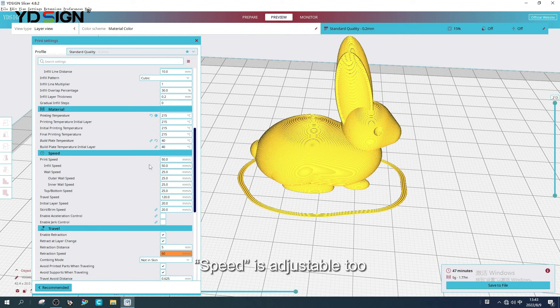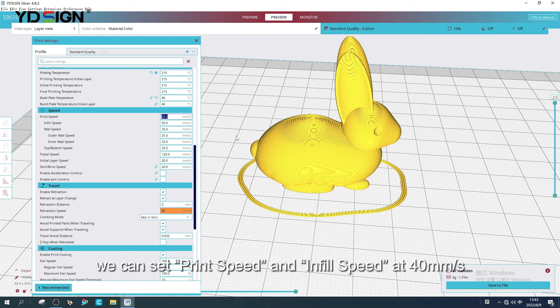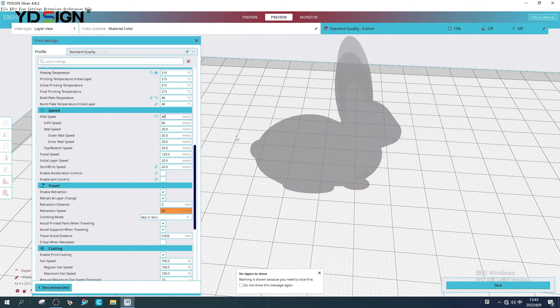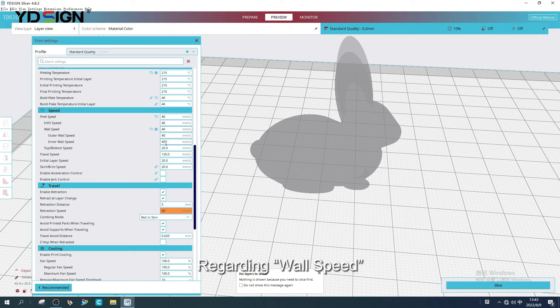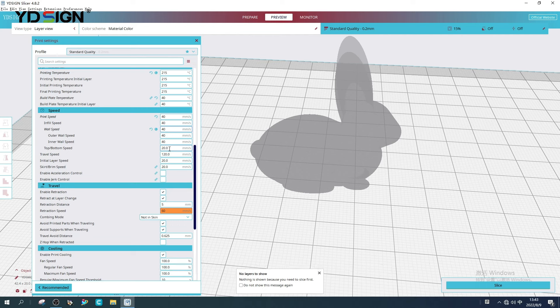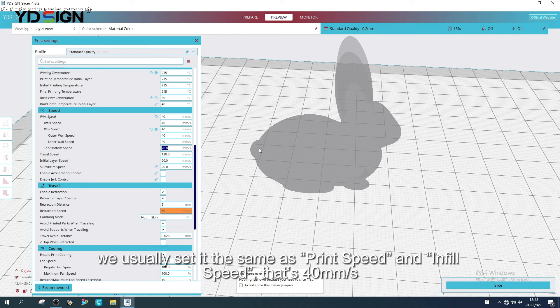Speed is adjustable too. We can set print speed and infill speed at 40mm/s, but other speeds such as 30mm/s or 50mm/s is also fine. Regarding wall speed, the printing effect will be better if it's slower, but the printing time will be longer. However, we usually set it the same as print speed and infill speed, that is 40mm/s.